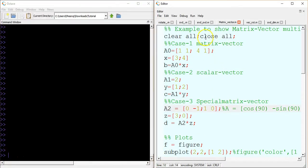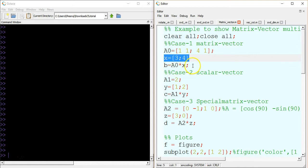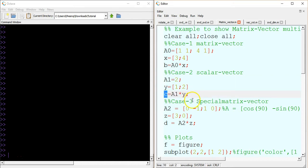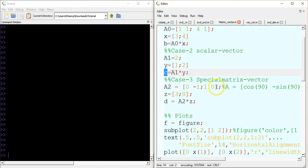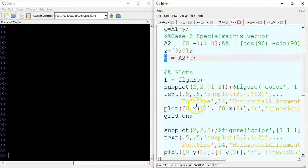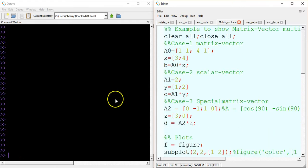Here I have an Octave code where I have defined a matrix and a vector and I am multiplying them — this is case 1. In case 2, I am multiplying a scalar value with the vector and the result is in C. In case 3, I have a special matrix whose elements are cos 90, minus sin 90, sin 90, and cos 90. Another vector Z is multiplied by this matrix and stored in D. Then I am plotting each case showing the resultant vector and the original vector.